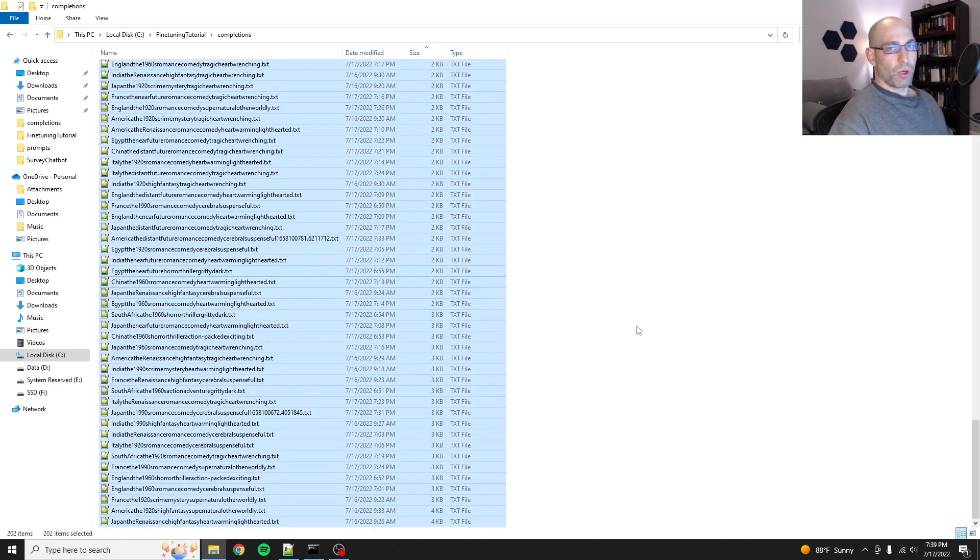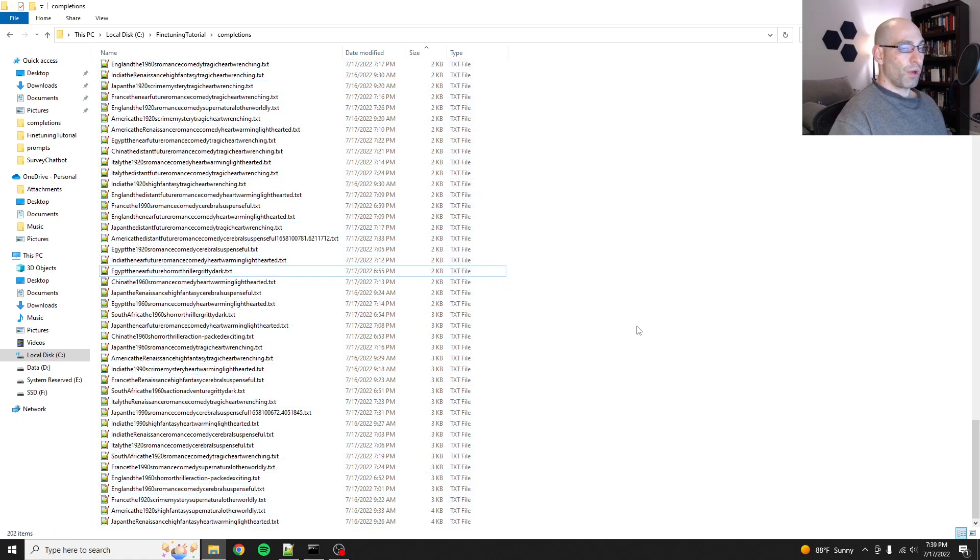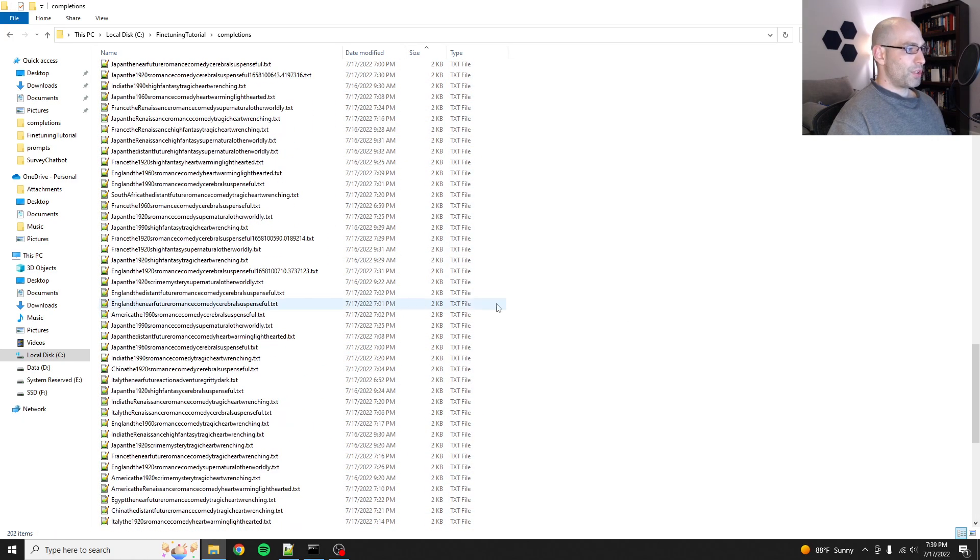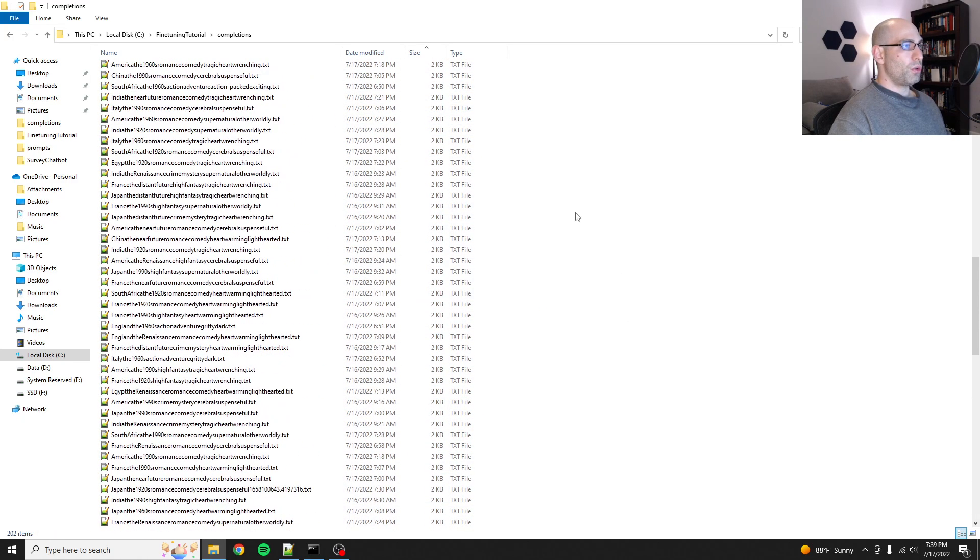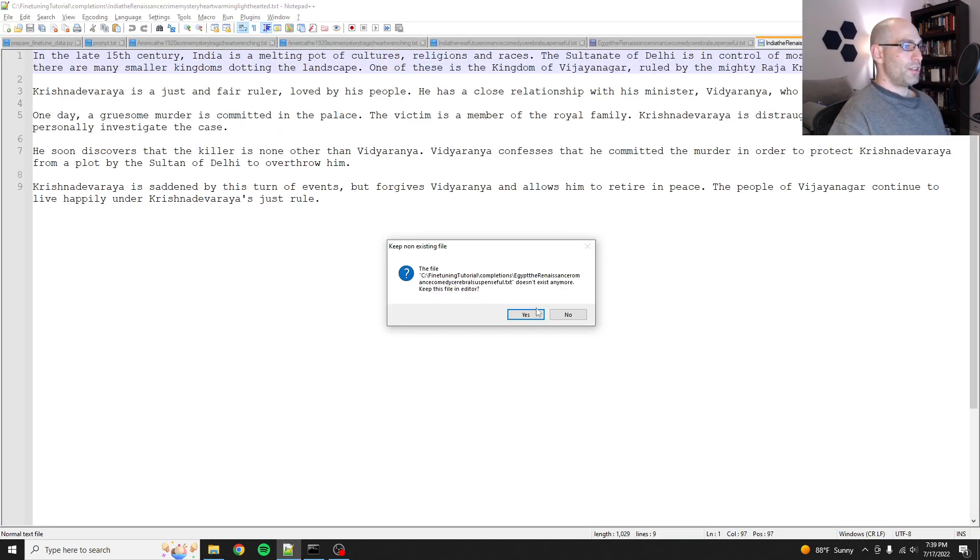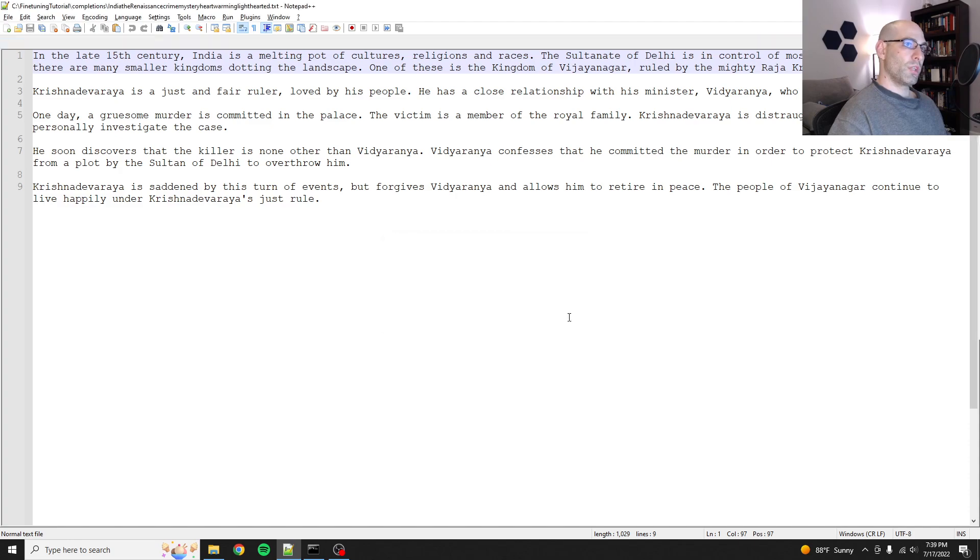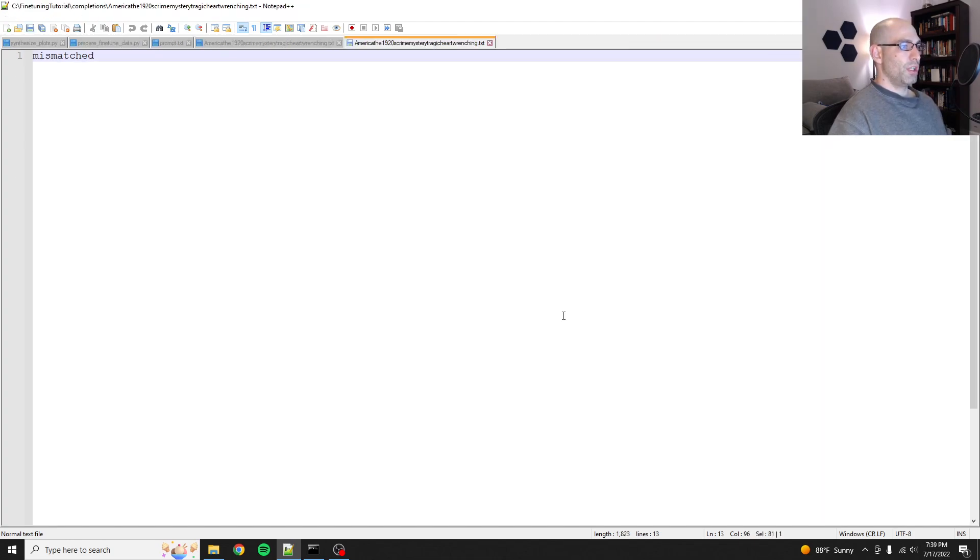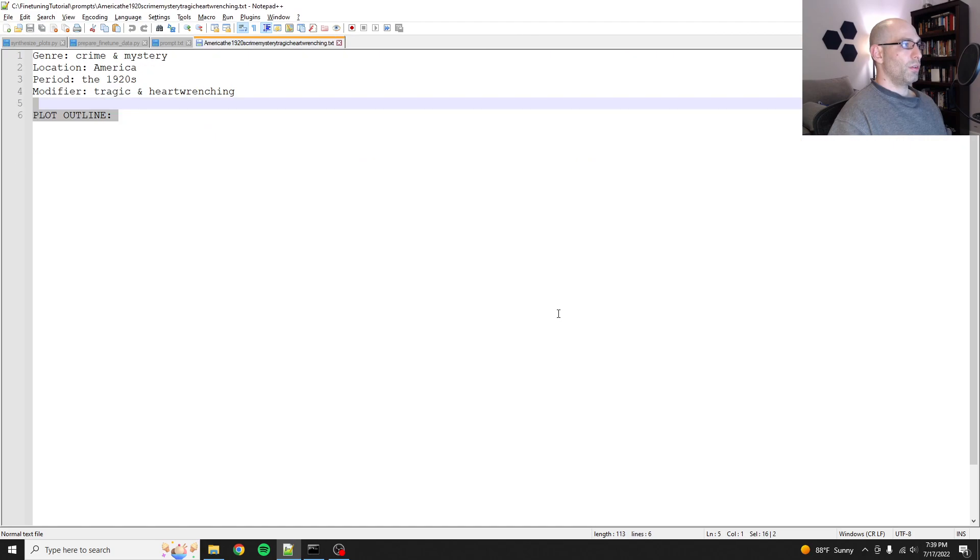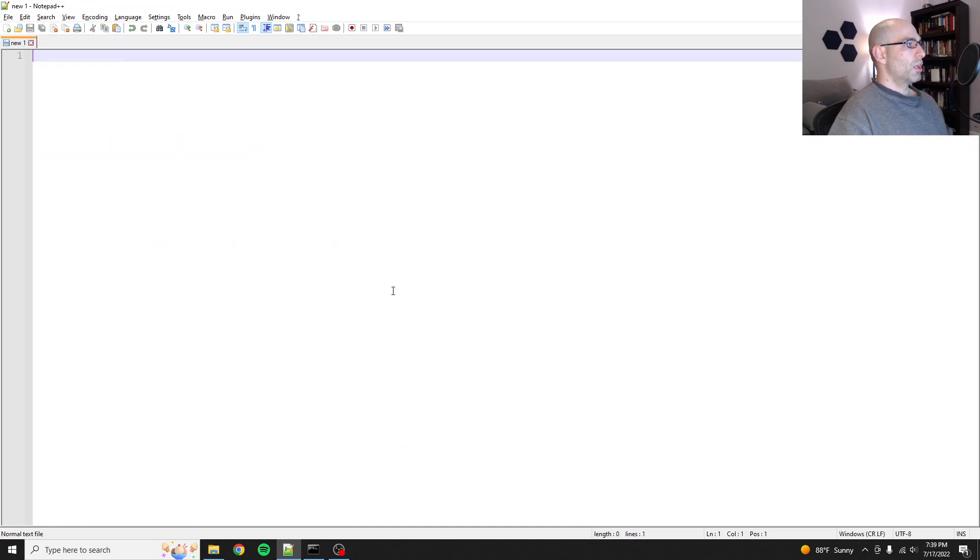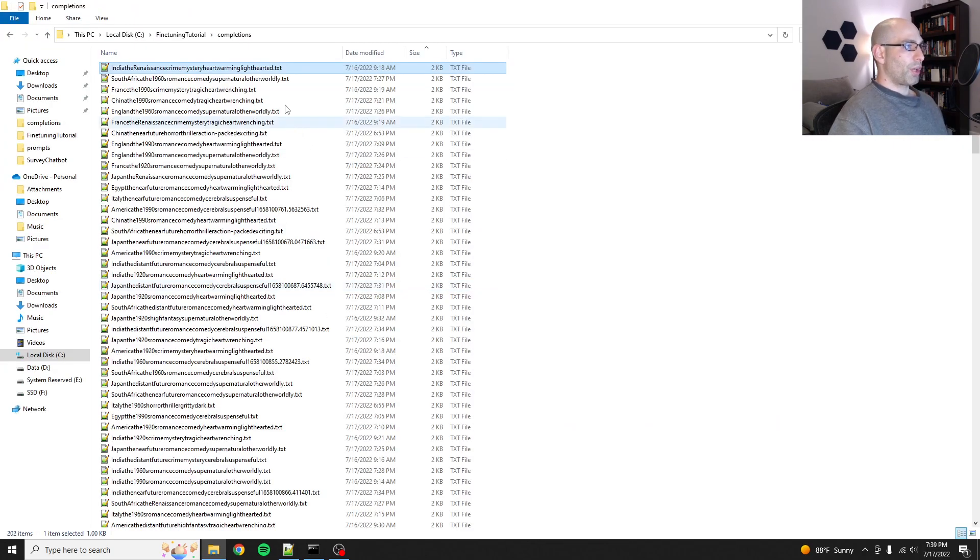Ta-da! All done. And don't worry, they're all backed up in Git. So if you want to go look at them, you can. So now I'm left with 202, and the shortest one now is... Let's close these. Just clean it up.